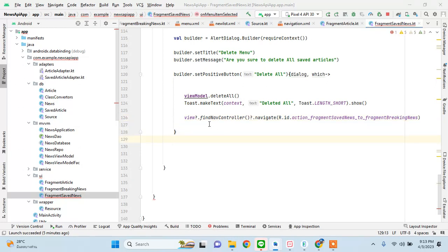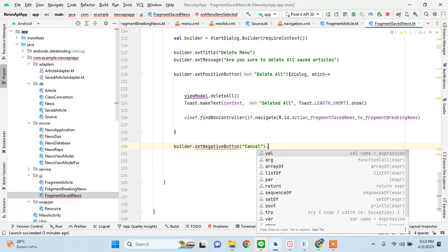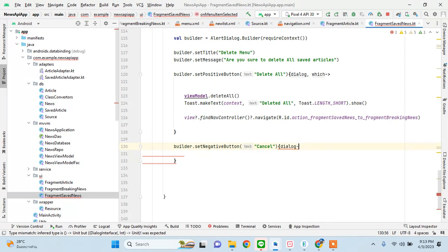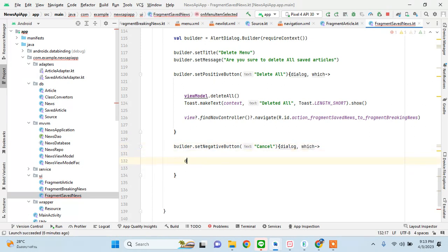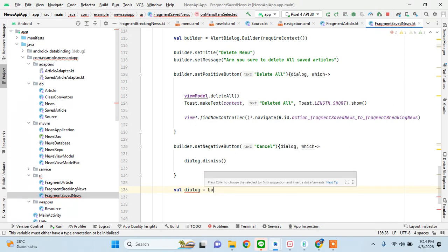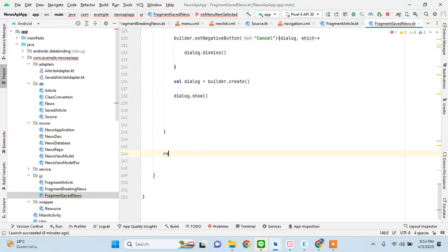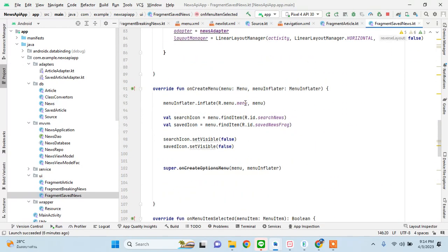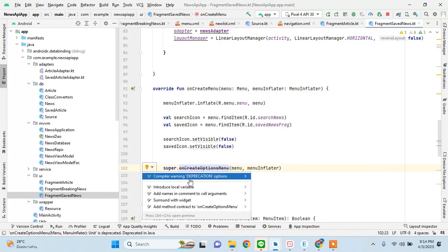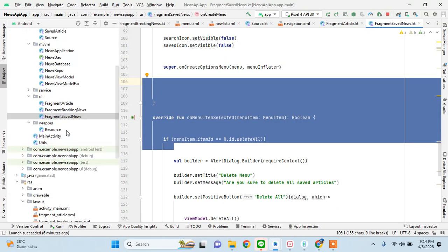We also add a negative button which says "Cancel". Inside it, we call dialog.dismiss(). Then we call builder.create() to create the dialog, and finally return true. So that means we have created our delete dialog. The delete functionality is now complete.